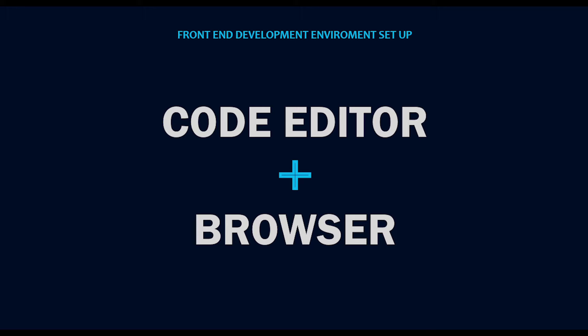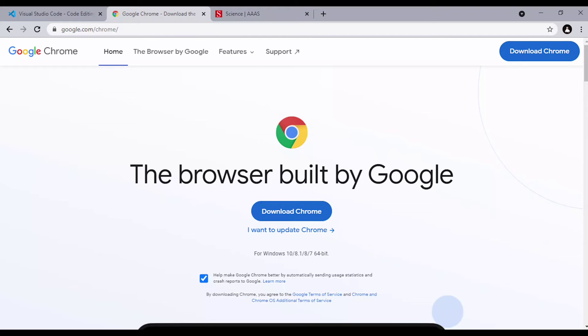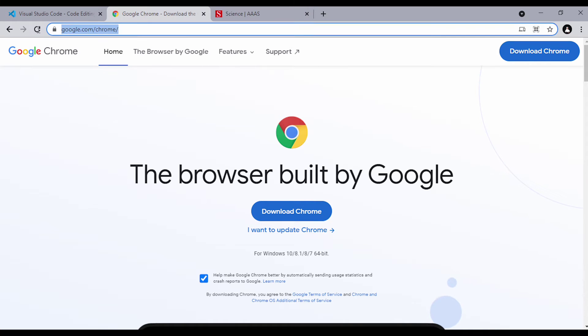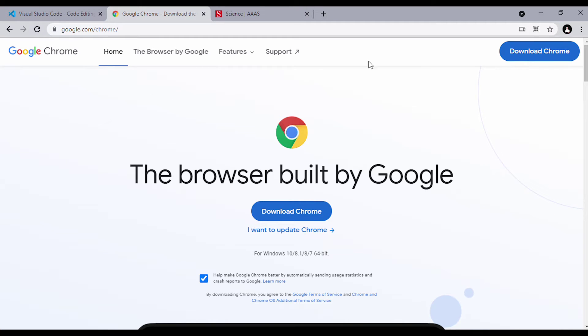So, let's install it now. To install Google Chrome, head over now to google.com/chrome. And when you see this page, just click on this button, download Chrome. I already have the latest version of Chrome installed, so I'm not going to install it again.